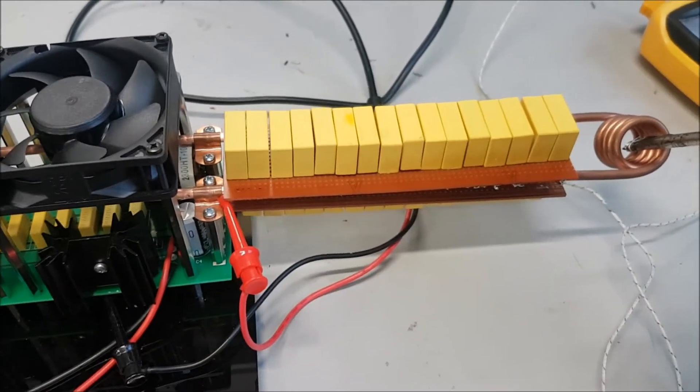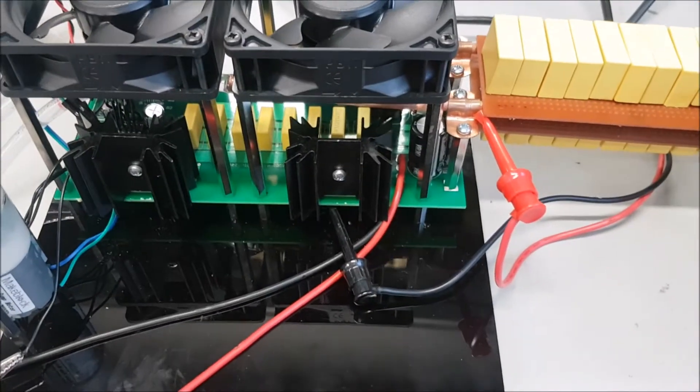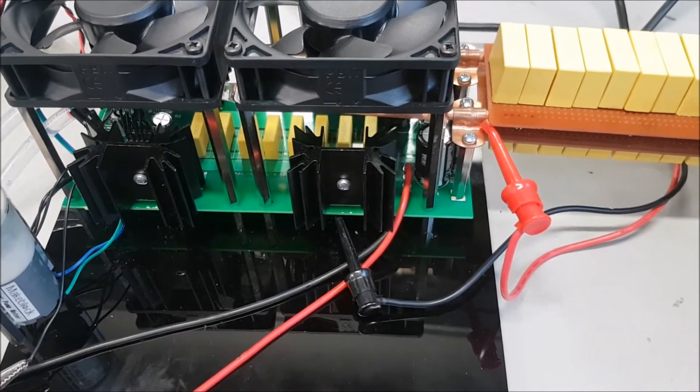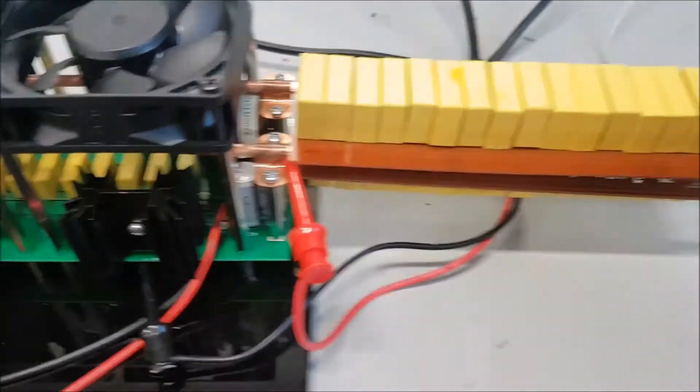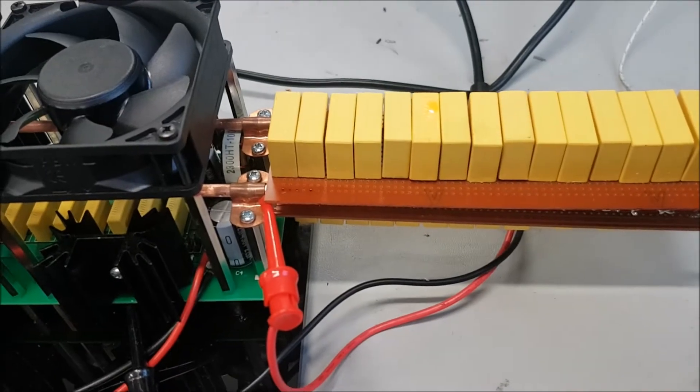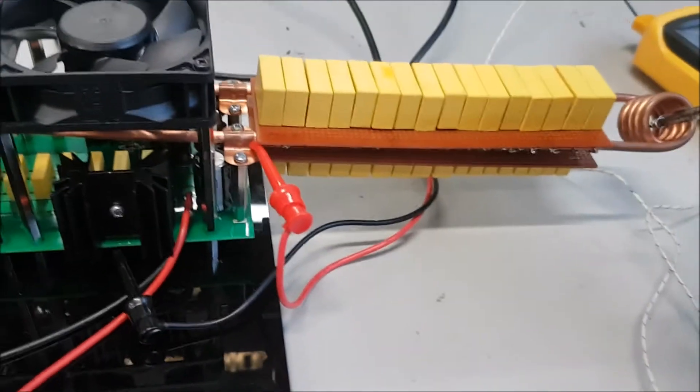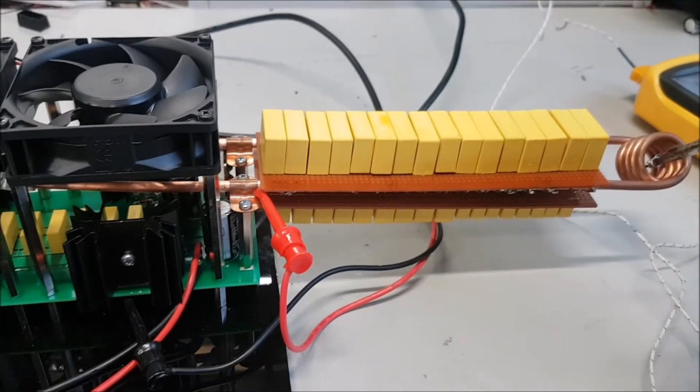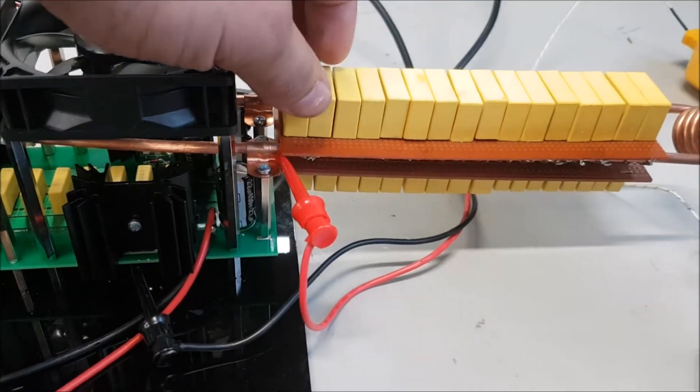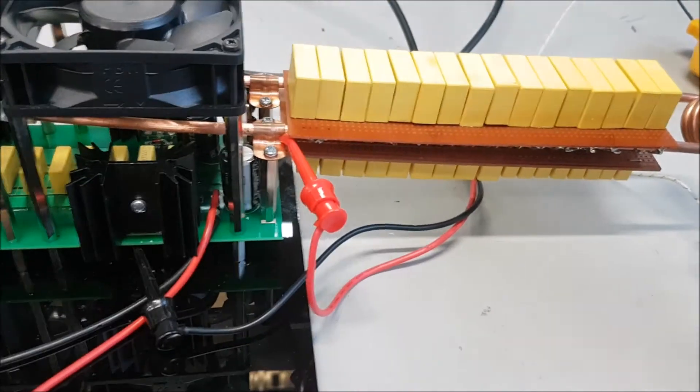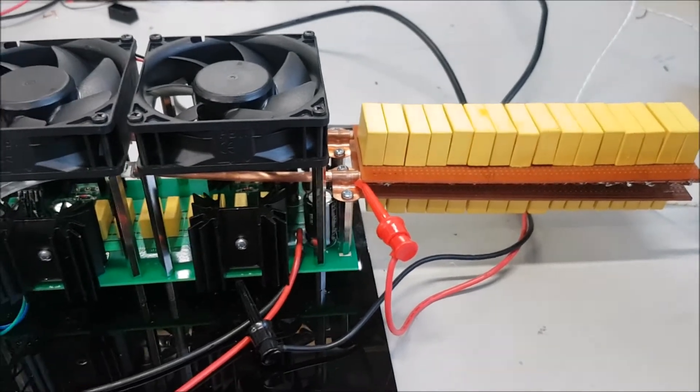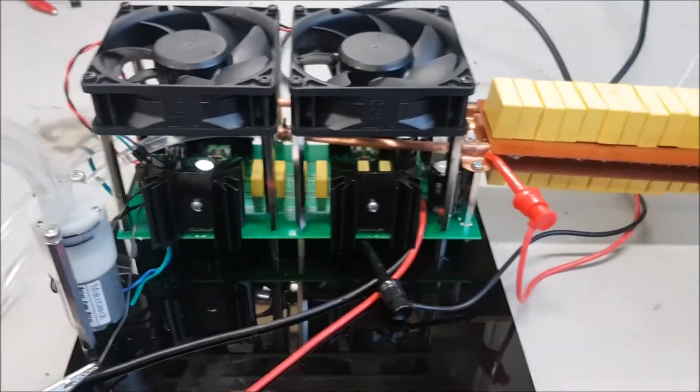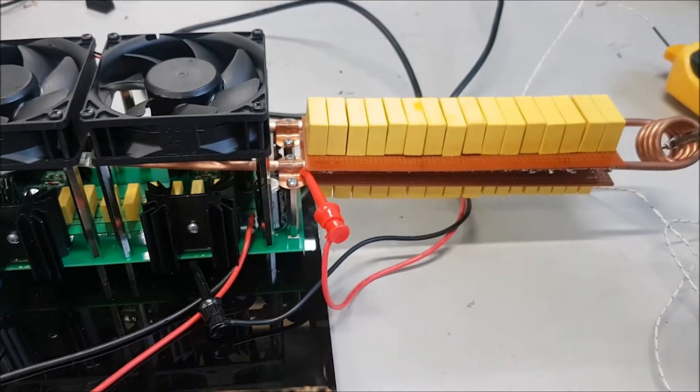I initially had some capacitors in there for the resonance and the inductor, but it was set too high. So I had to put an additional couple of capacitors in parallel to match the frequency that I'm working with, which is 70 kHz.